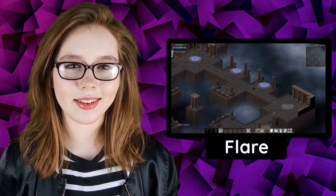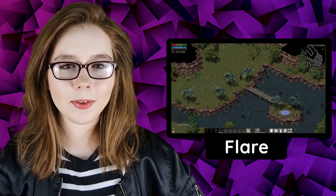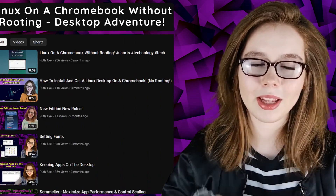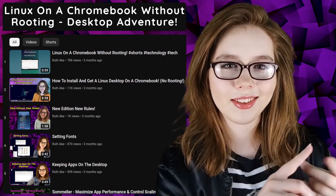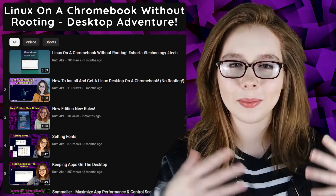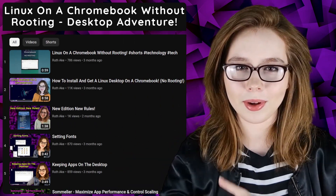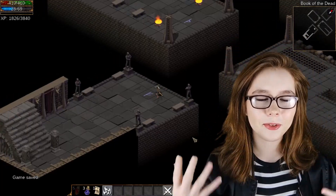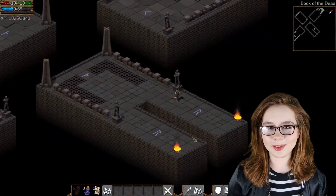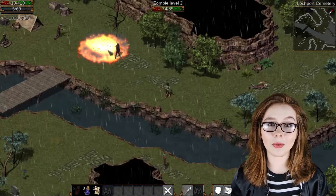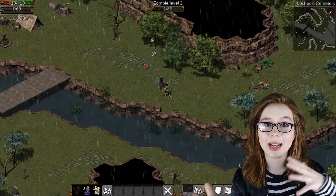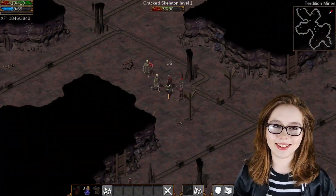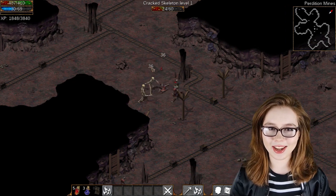Hello there! This video will go over how to install the game Flare on a Linux desktop on a Chromebook. If you are interested in Linux on a Chromebook, you may be interested in my playlist that covers how to install and set up a Linux desktop on a Chromebook. Flare is a one-player 2D action RPG game where the character you play has been exiled from their homeland and is trying to regain entry.